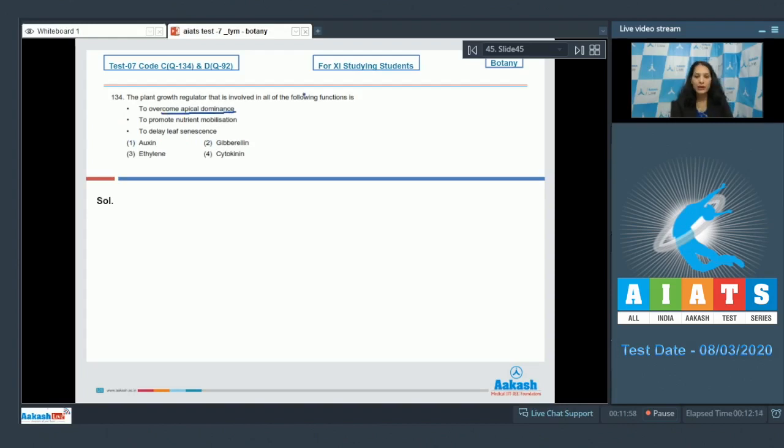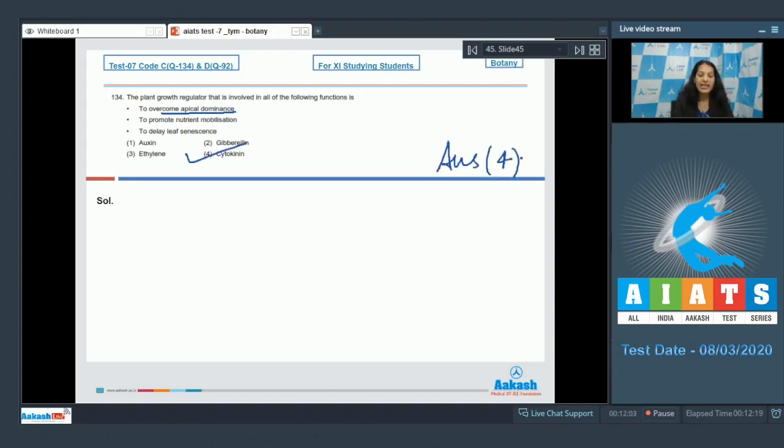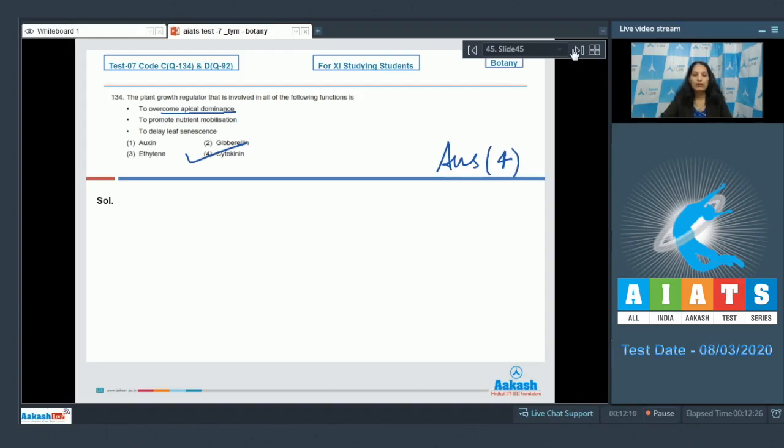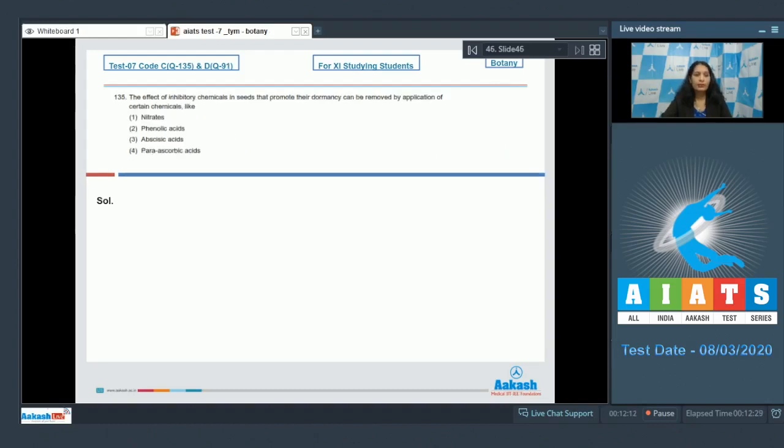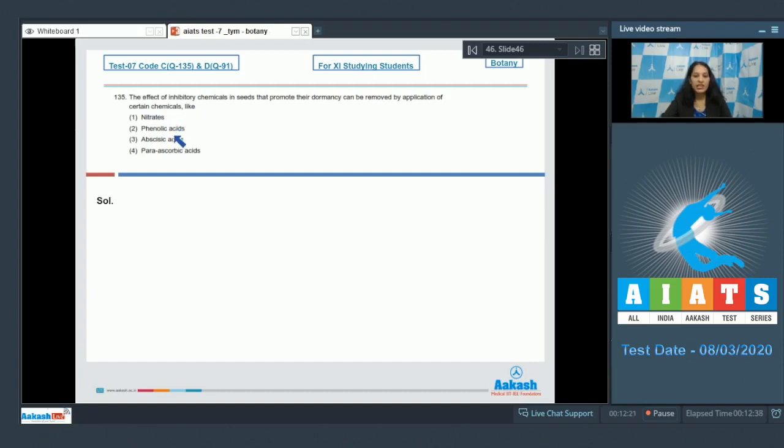So the correct option for the given question is option number 4, because cytokinin overcomes apical dominance while auxin is responsible for apical dominance. Let's move to the next question. Question number 135: The effect of inhibitory chemicals in seeds that provide their dormancy can be removed by application of certain chemicals like nitrates, phenolic acids, abscisic acid, or parascorbic acid.